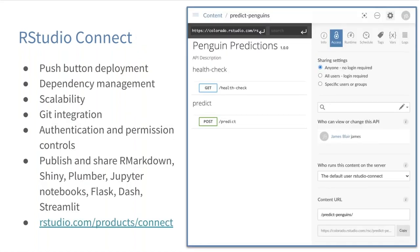RStudio Connect is a professional product created and developed here at RStudio. It allows for easy push-button deployment of things created in R and Python. It handles dependency management so all your packages and dependencies come along for the ride. It allows you to adjust how your API scales, how it responds to concurrent requests, how new processes are generated. It integrates with Git and GitHub so you can automatically deploy from repositories. You can specify who has permission and authentication to access APIs, dashboards, and so on. In addition to Plumber, you can also publish R Markdown documents, Shiny applications, Jupyter notebooks, Flask, Dash, Streamlit Python applications, and other content.